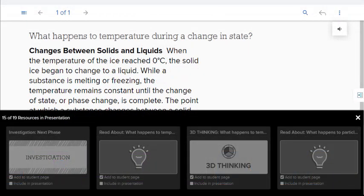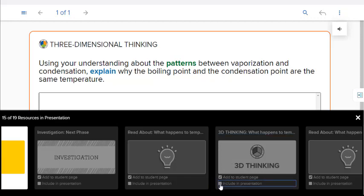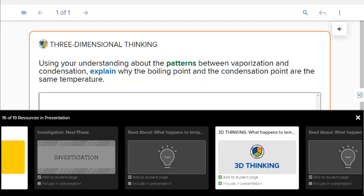Resources that do not appear in the presentation are displayed in gray. You can select a resource to preview it in the player window. To add a resource to your presentation, select the Include in Presentation checkbox on the resource. The resource icon changes color in the tray, and the resource has been added to the presentation.